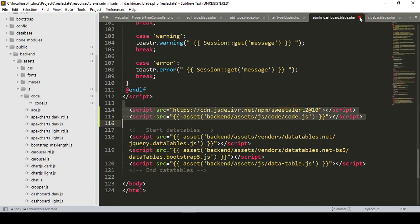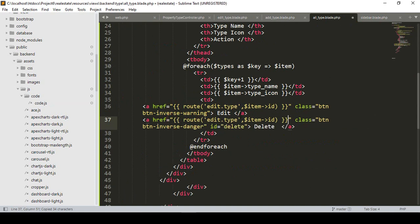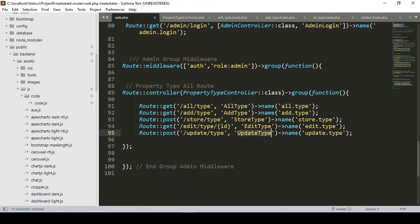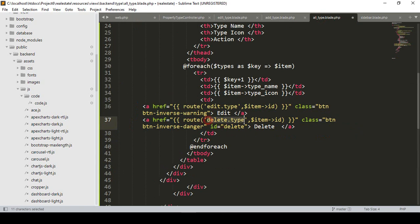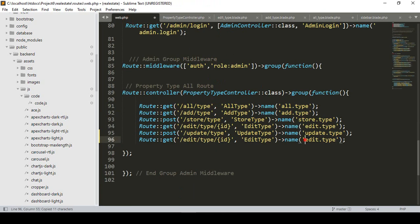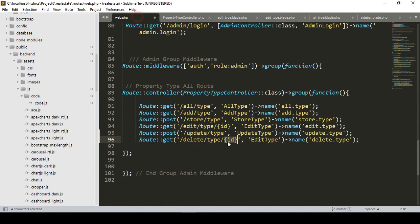Now we have to create another route and also delete with a specific ID, because before deleting I want to add a confirmation notification. I paste the route and give it the name 'deleteType'. We also need to pass the specific ID. I go to our web routes, copy the edit route, paste it, and name it 'deleteType'. The route also has an ID parameter.